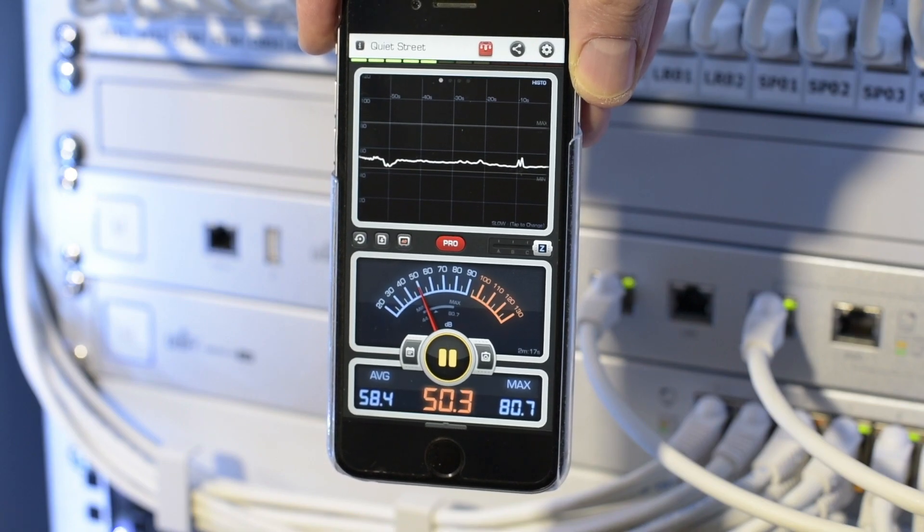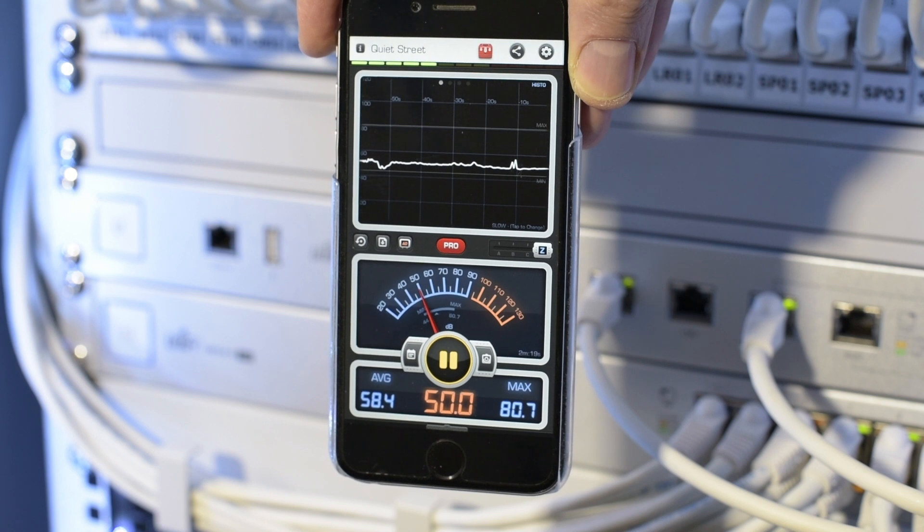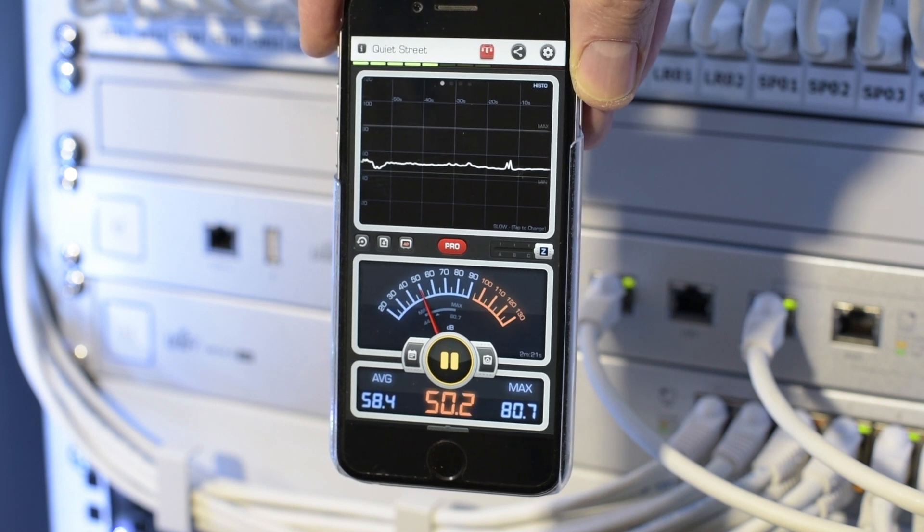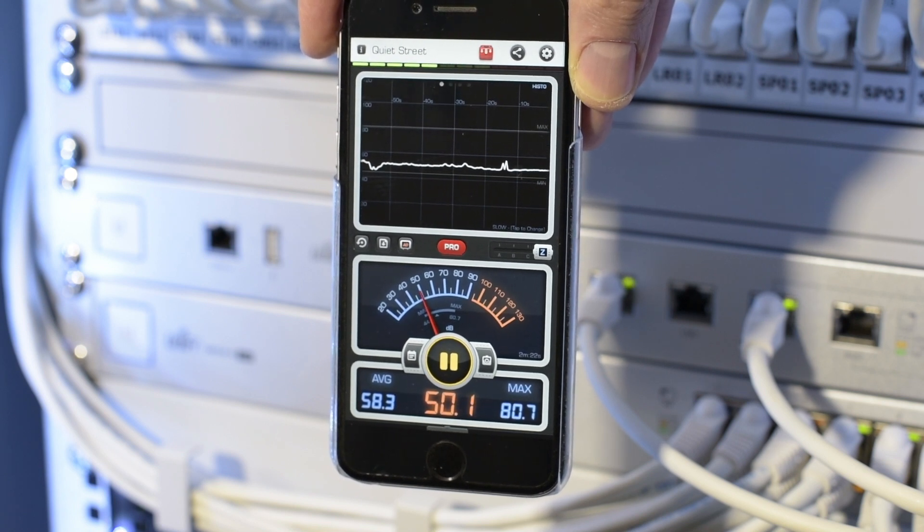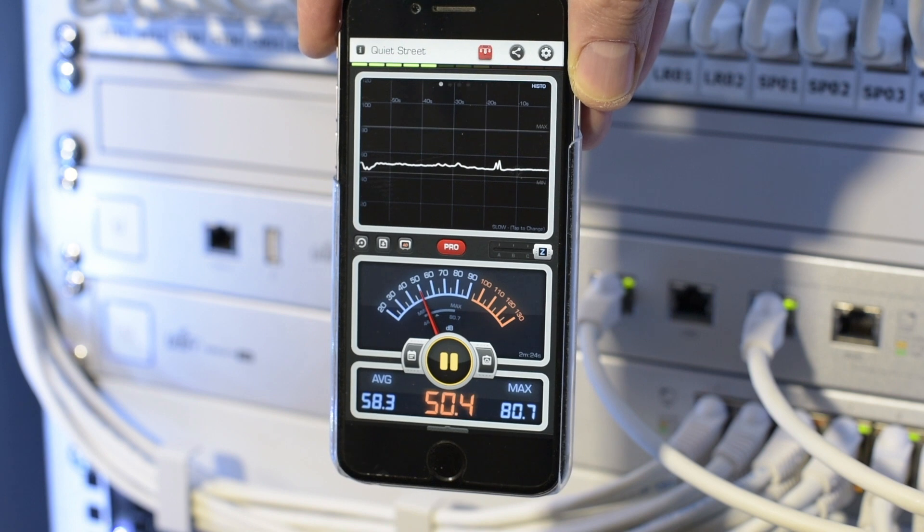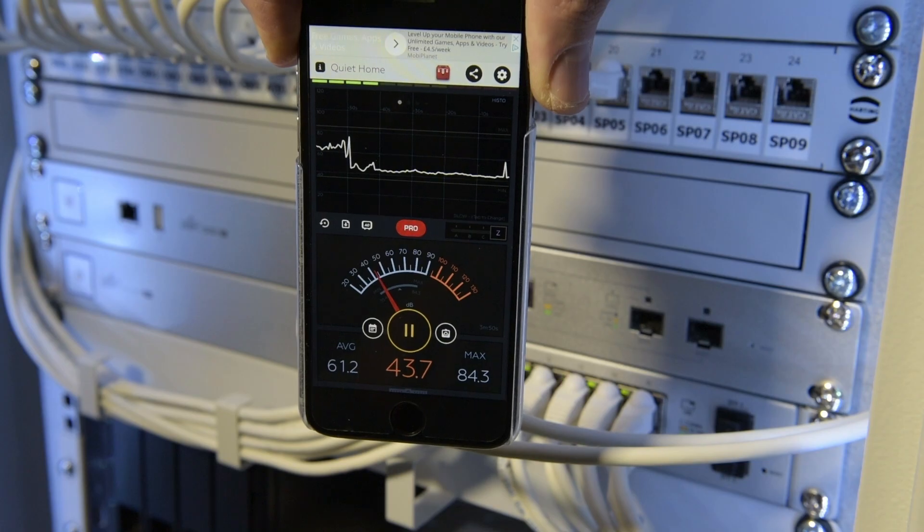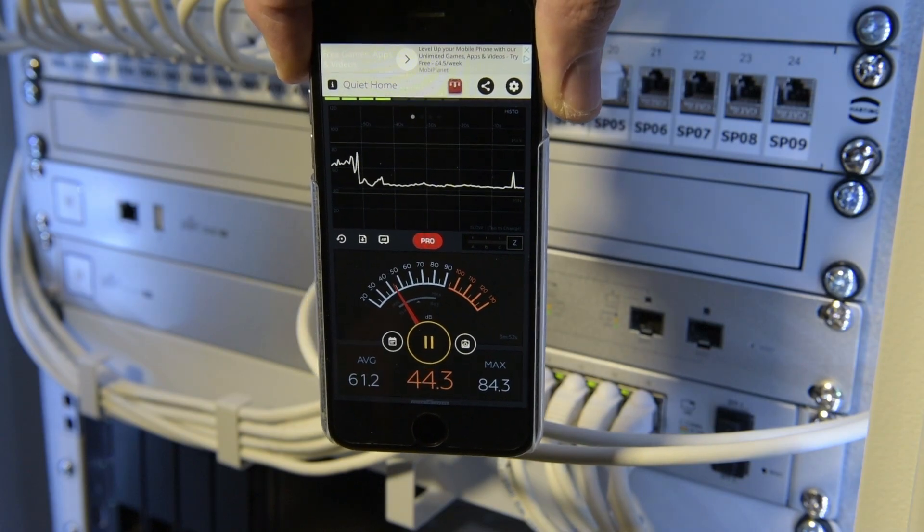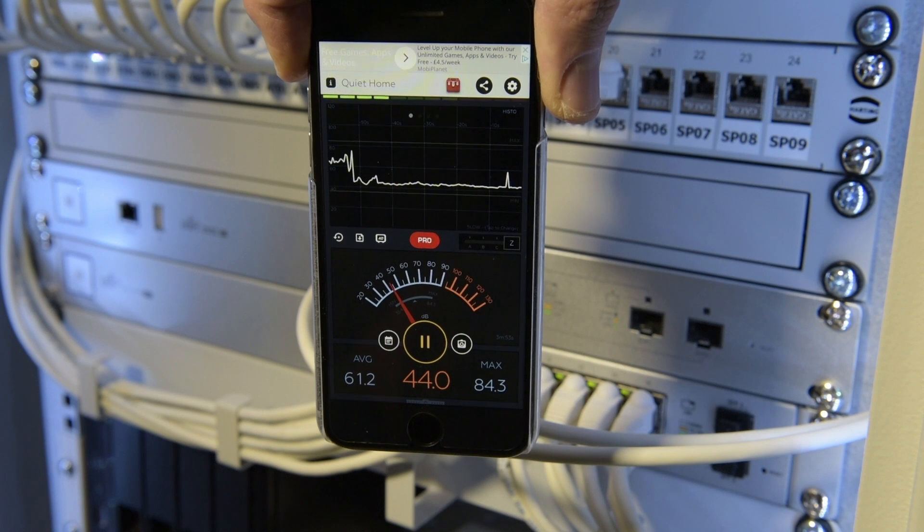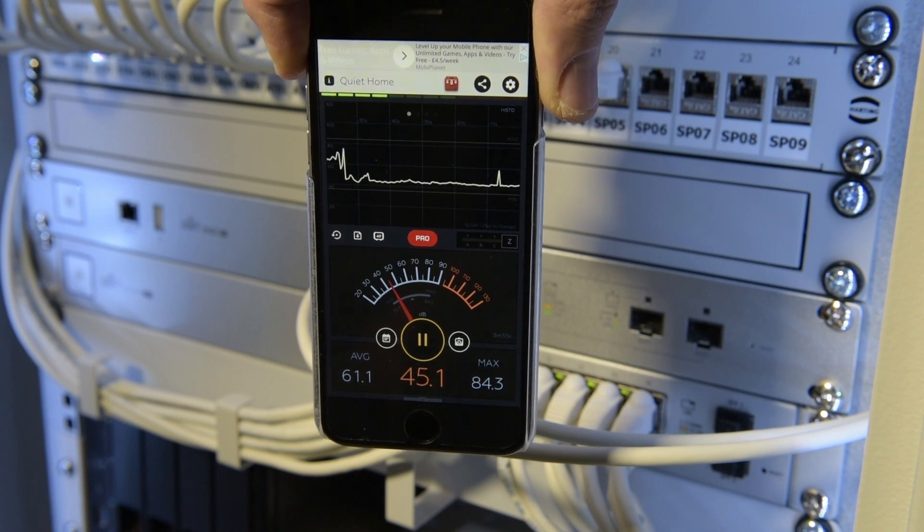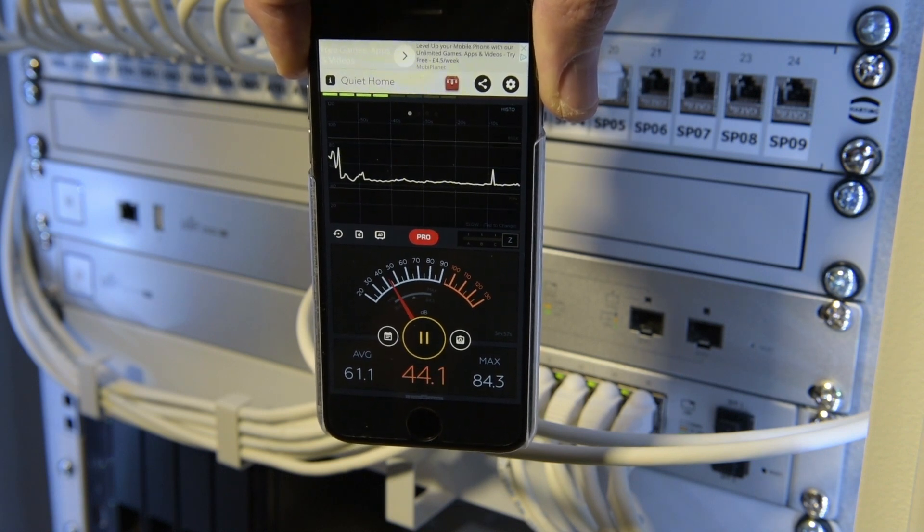Now going back to the cabinet noise from the original fans. If you remember I was getting around 50 decibels. That now measures around 44 decibels, and the cabinet is noticeably quieter since fitting the Noctuas.